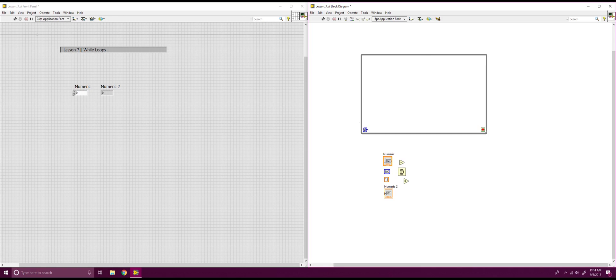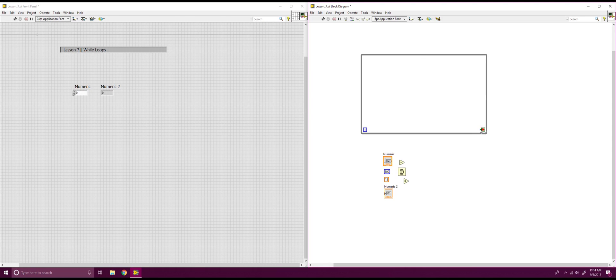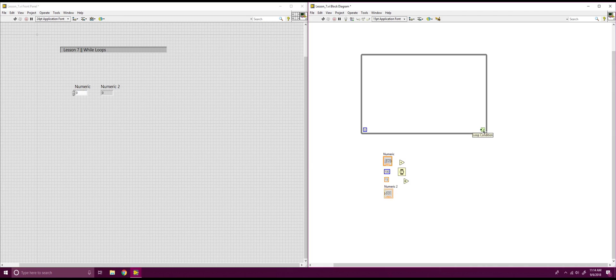So now, after that, we have the loop condition button. And now this can have two different phases. It can have stop if true. As you can see, it has a little green indicator there, so it's a Boolean function. It has stop if true, so if given a true signal, it will stop the while loop where it's working. Or, if you get the little finger in there, it has continue if true. So now, as long as the signal feeding into that is true, it will continue the while loop.